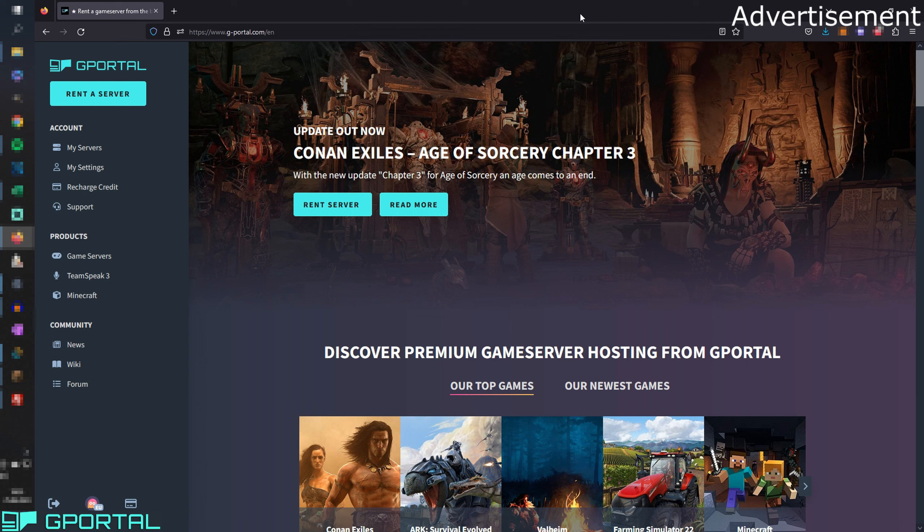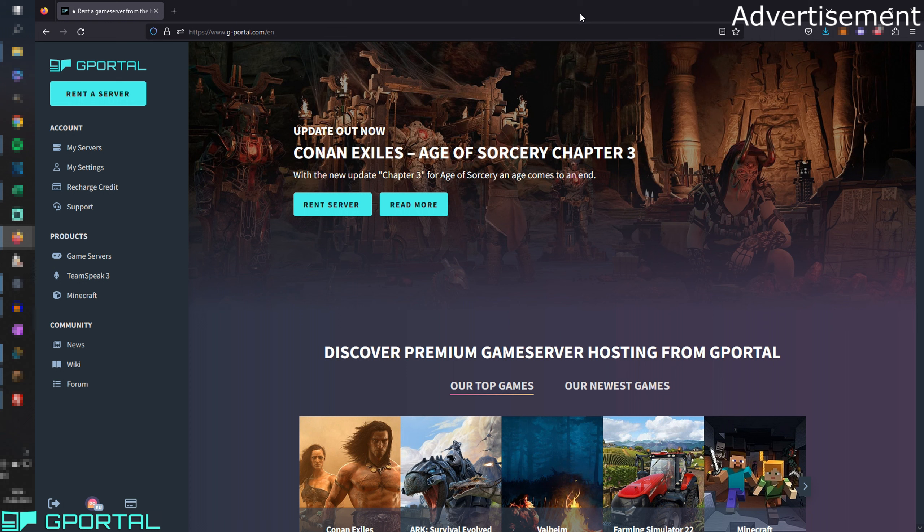I'm also going to guide you through the purchasing system because some things have changed. There's a new layout so we're going to go through that real quick too. One thing first, gPortal is my partner and if you use the link in the video description you get 10% off your server. I'm also going to get a small part from this so you're supporting me too.